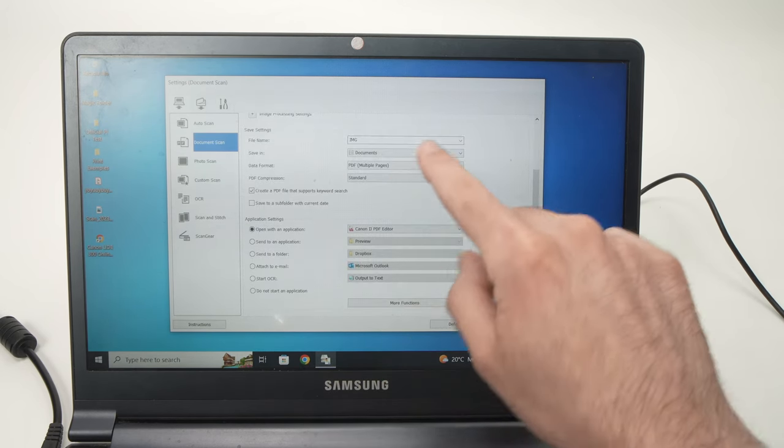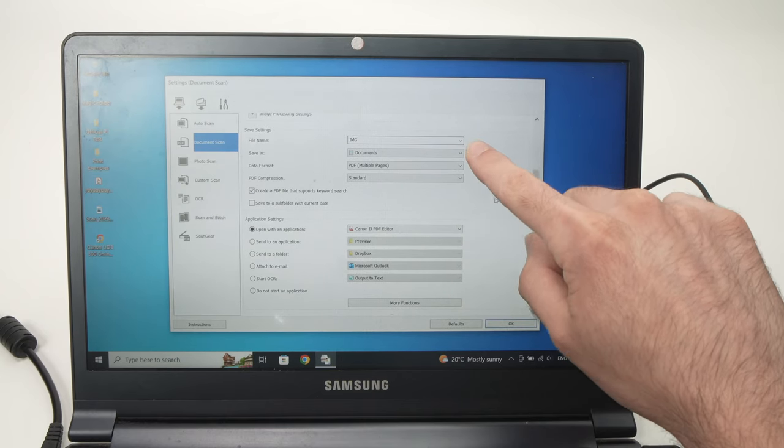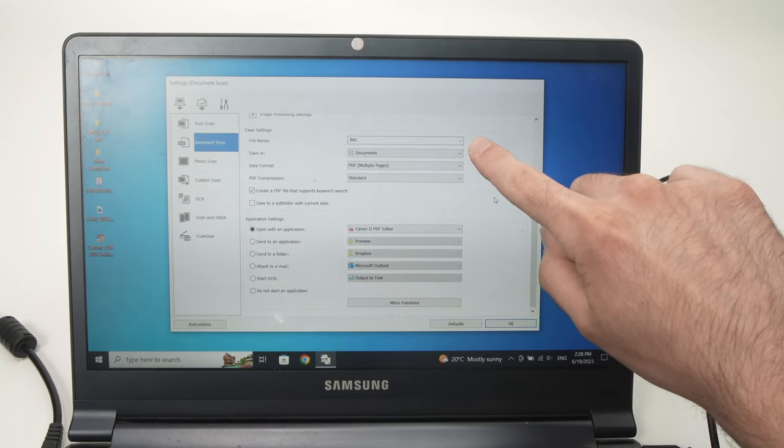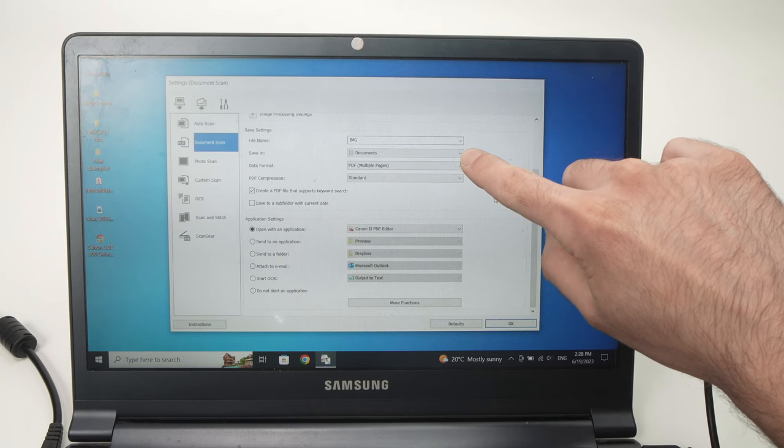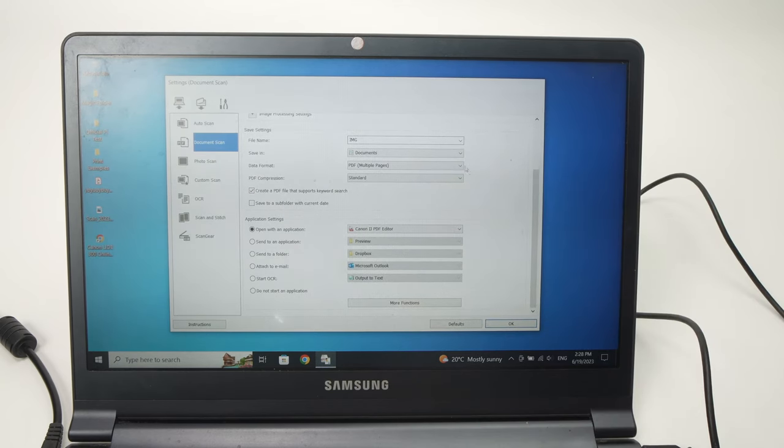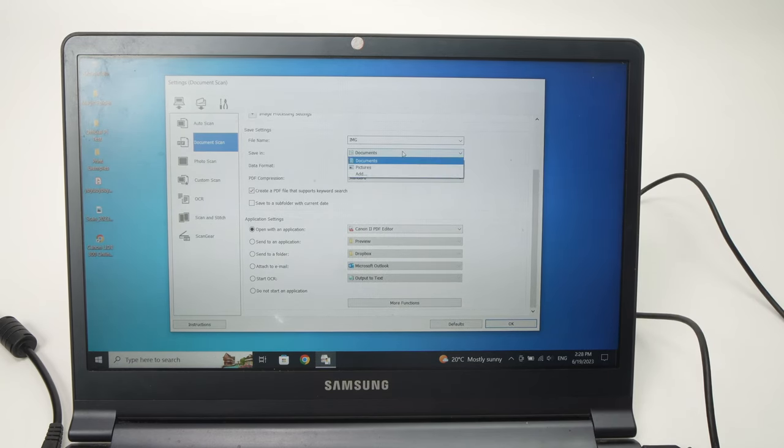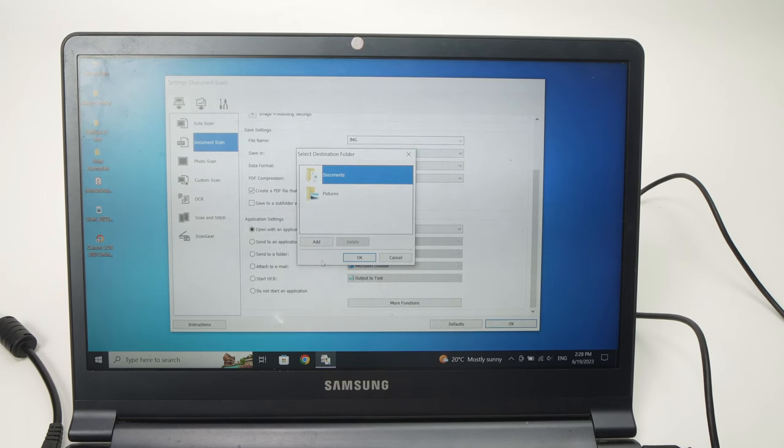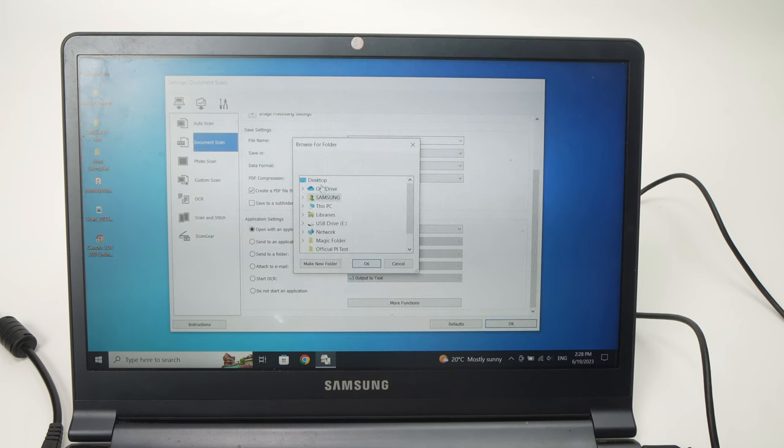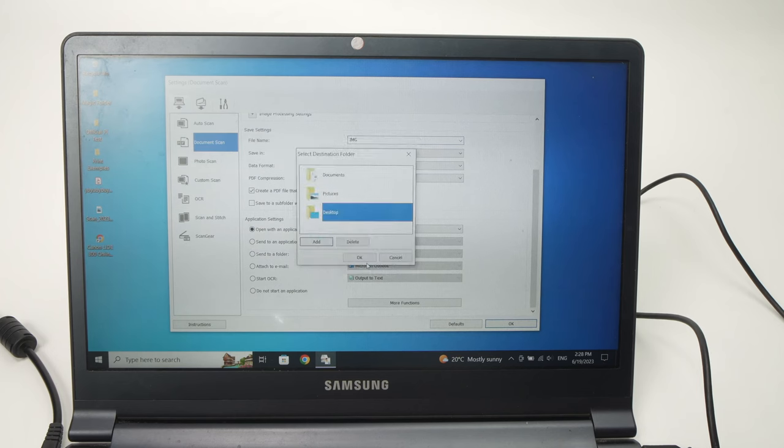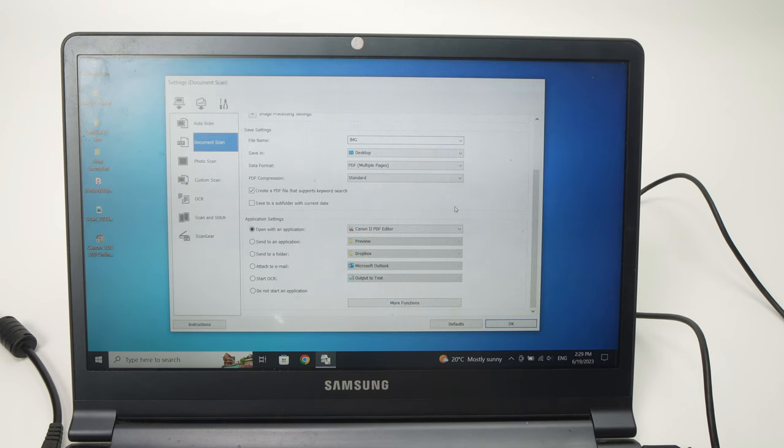Then you can choose what file name the scan will have and where it will be saved on your PC computer. So if you don't want it in Documents, click on it, click Add, click Add again and select whatever you want to scan to. Let's say I want it to go in Desktop. I will select Desktop, press OK.